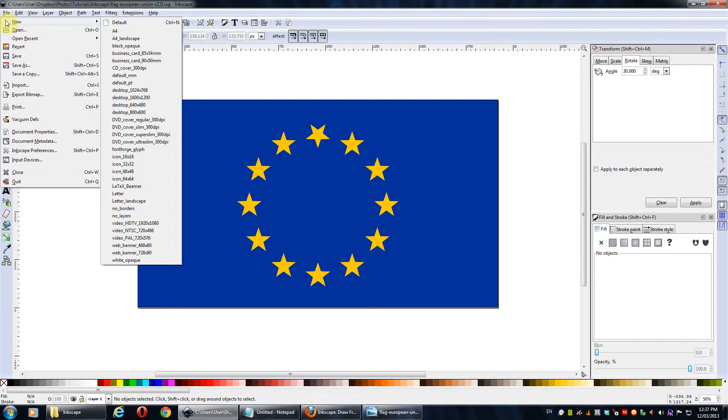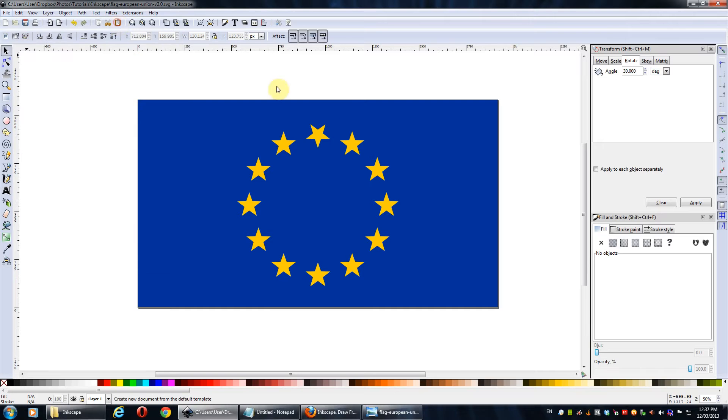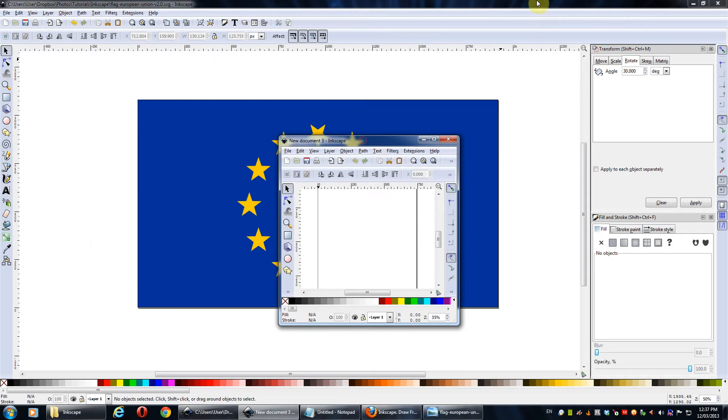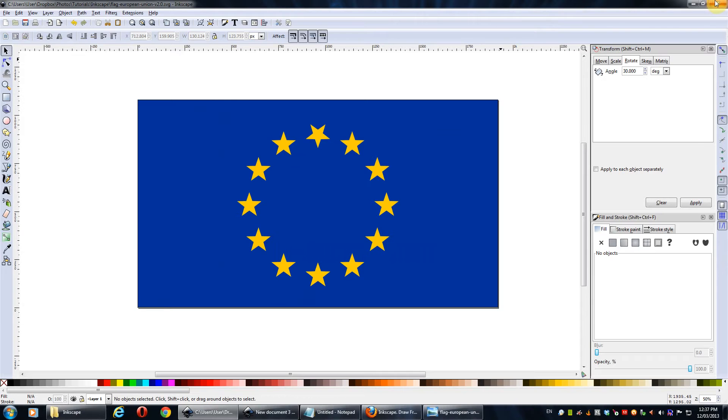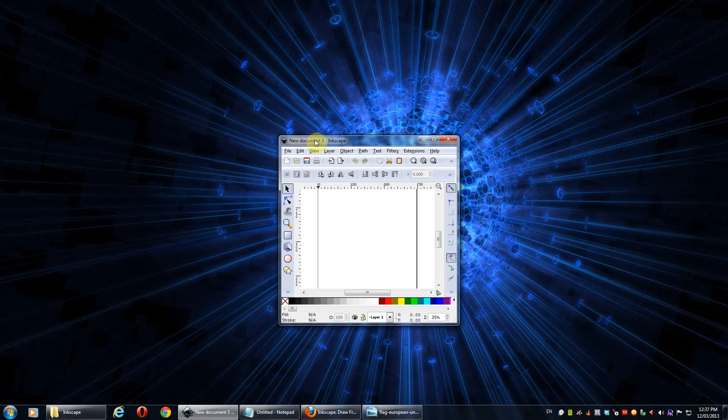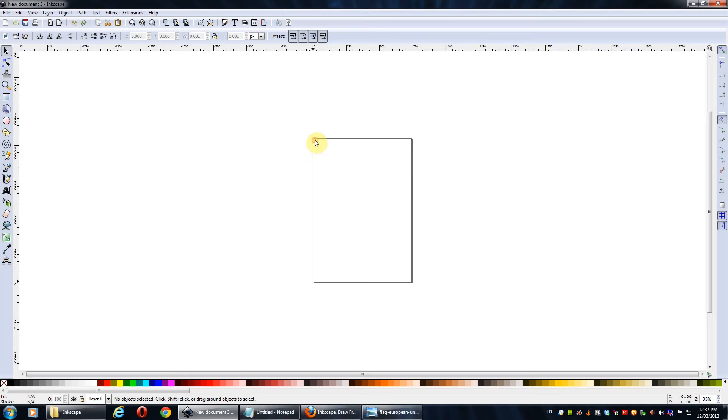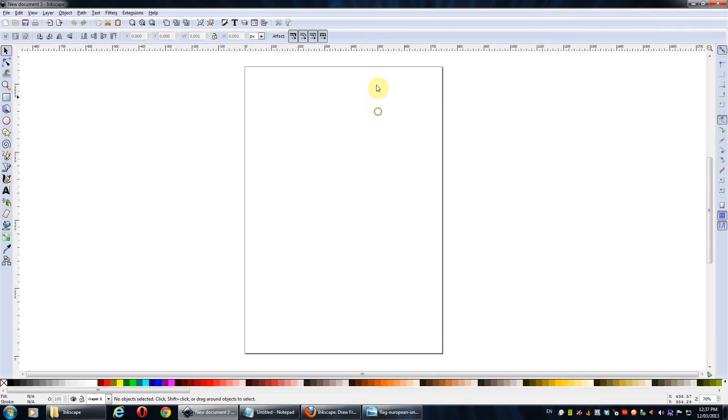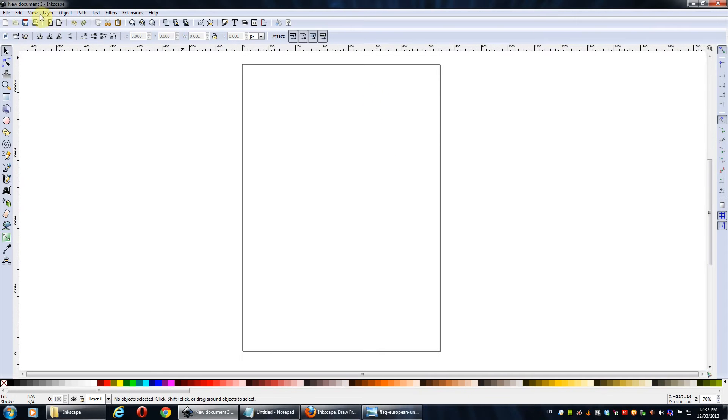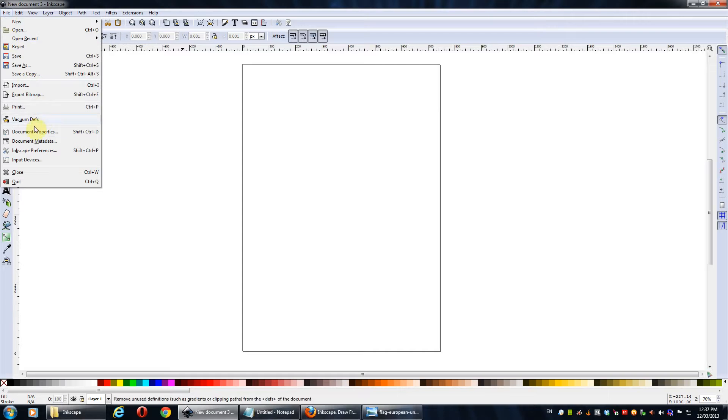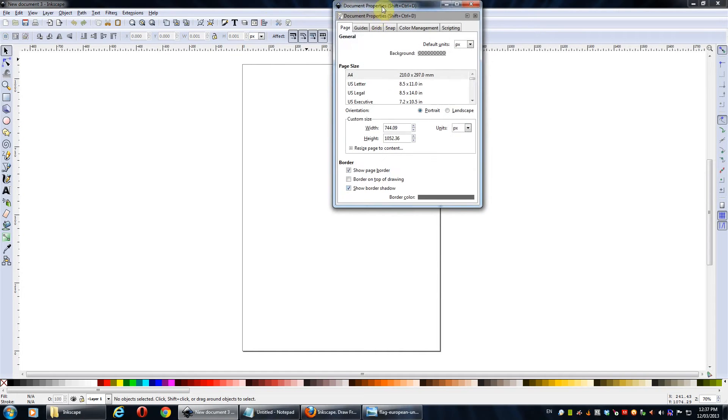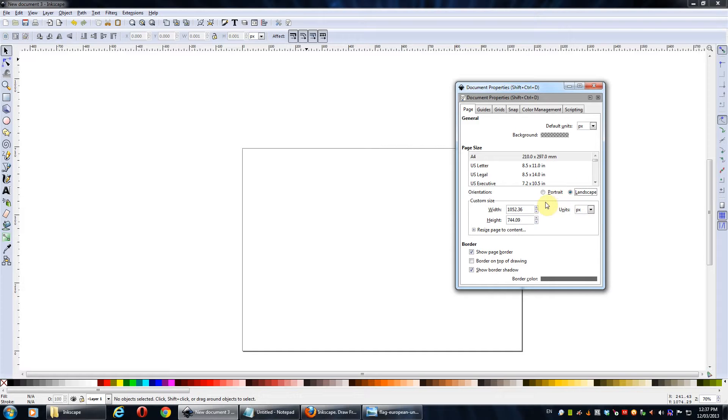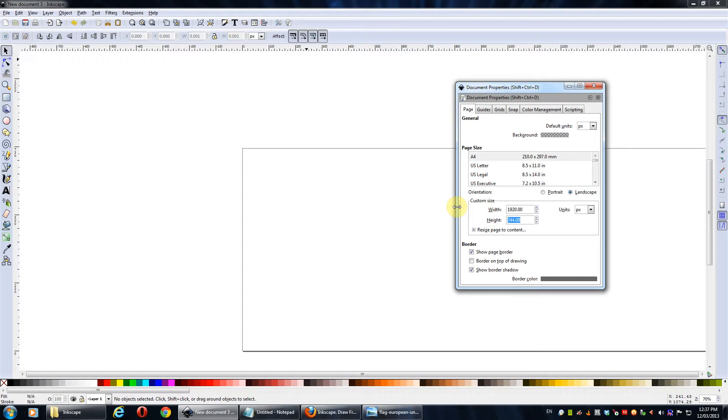So first let's create a new Inkscape document, and I'll just close this one here. And so the first thing we want to do is, at the moment it's in a portrait orientation, so we want to change it to landscape orientation.